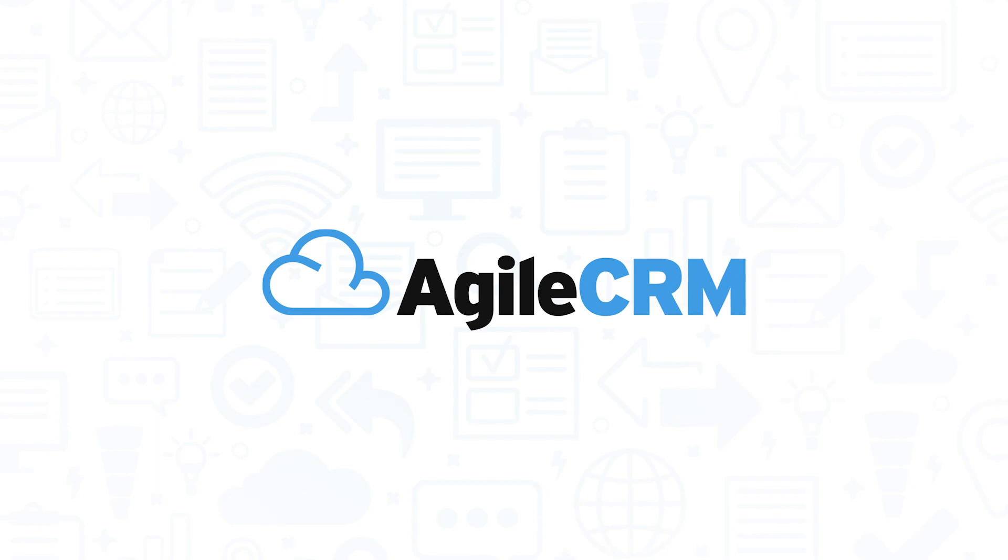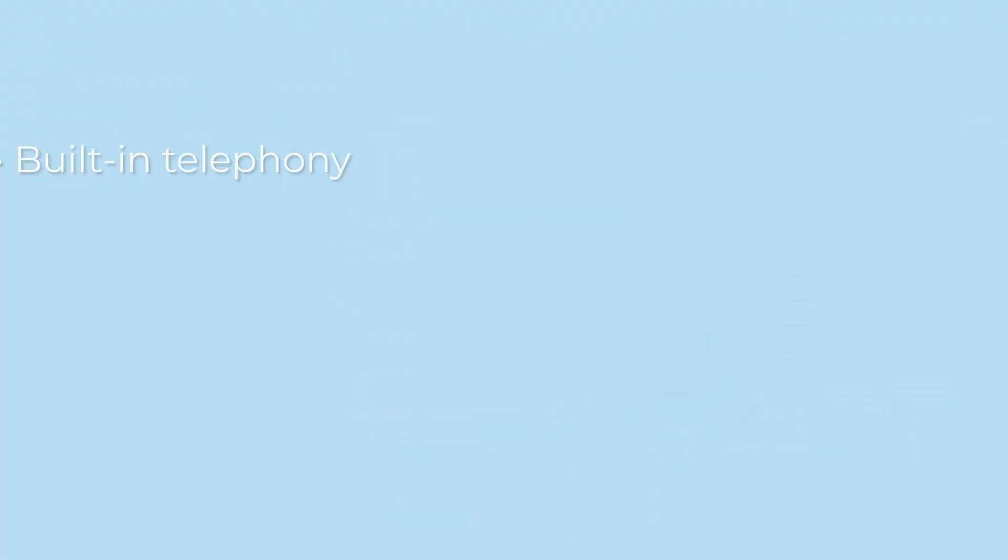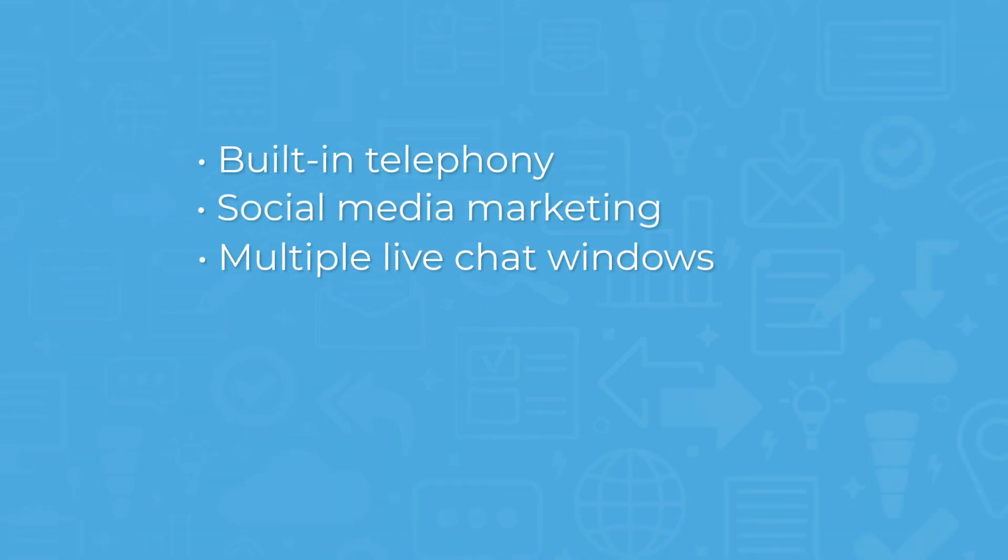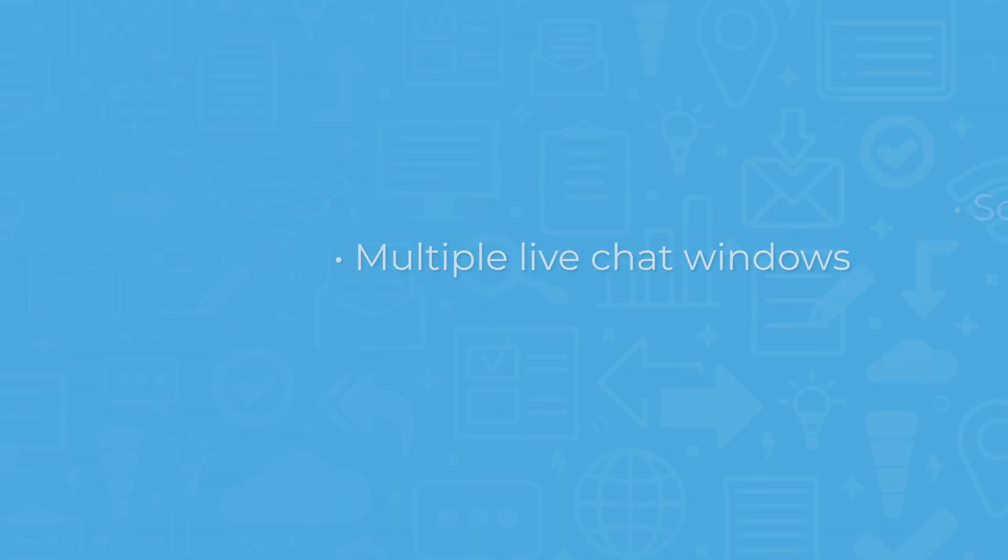Agile CRM lets you take advantage of modern tools like built-in telephony, social media marketing, and multiple live chat windows.